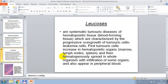The next variant of blood pathology is leukosis. Leukoses are systemic tumor diseases of hematopoietic tissue — blood-forming tissue — characterized by progressive overgrowth of tumoric cells — leukemic cells. Tumoric cells first increase in hematopoietic organs: marrow, lymph nodes, spleen, and then spread hematogenously throughout the whole organism with infiltration of organs and also appear in peripheral blood.